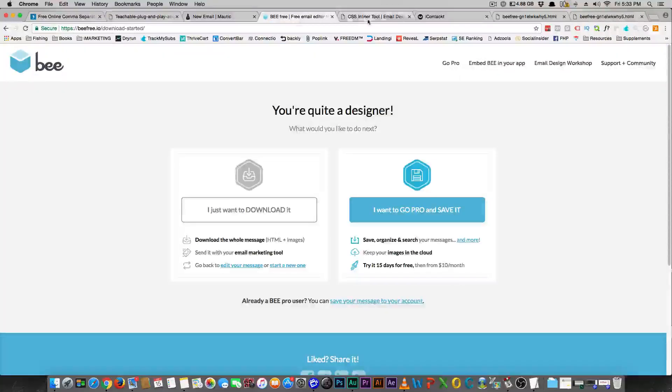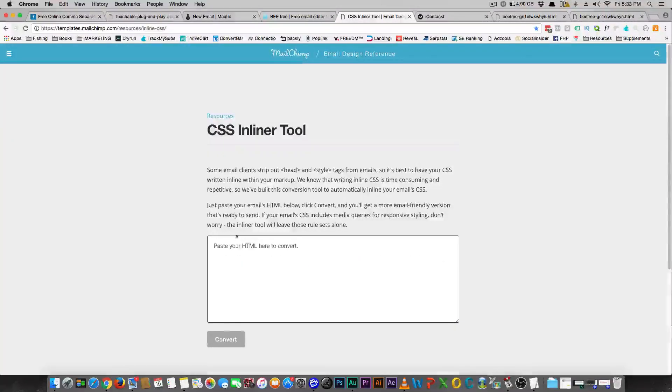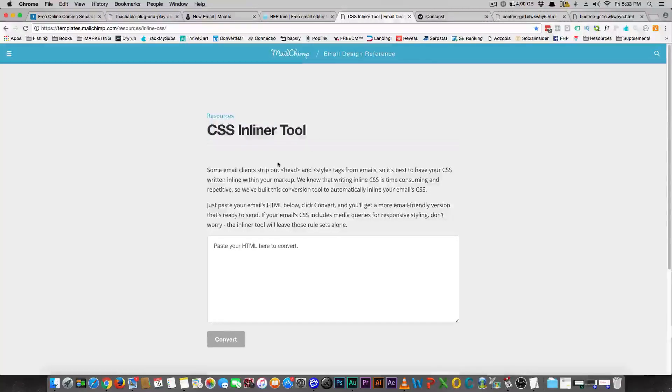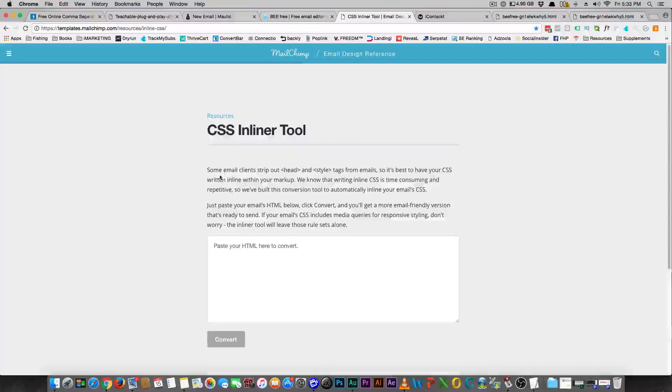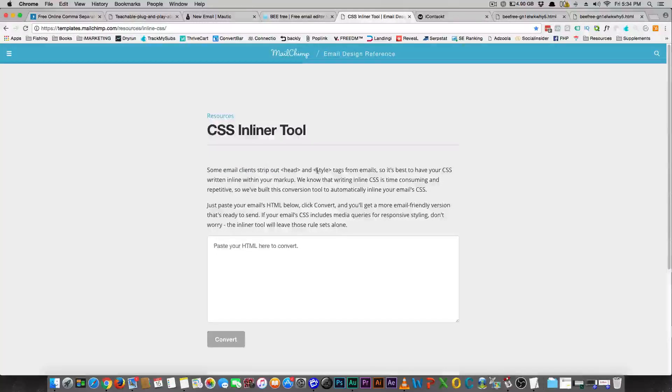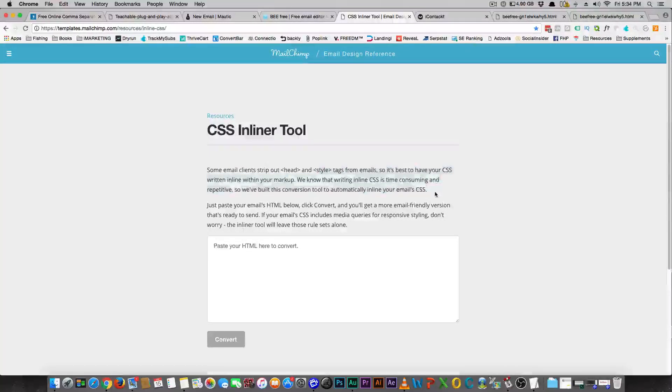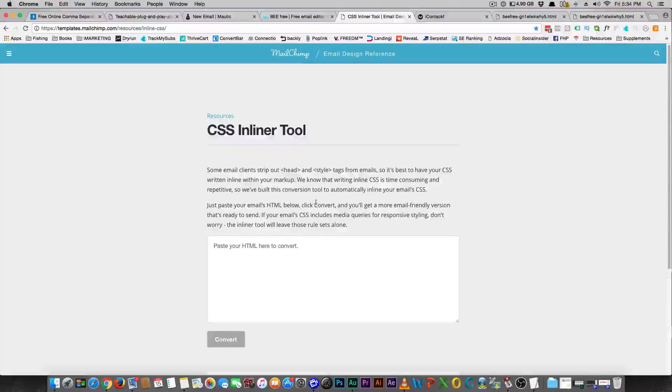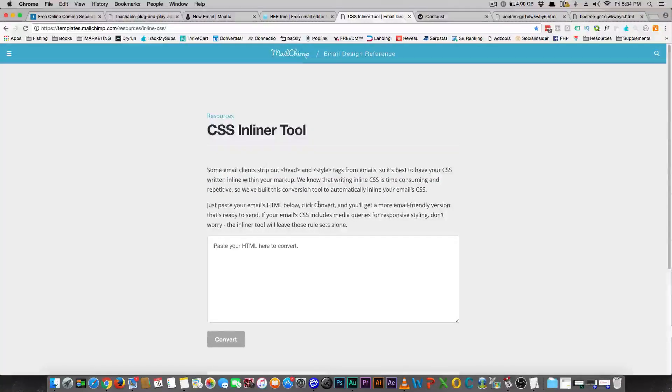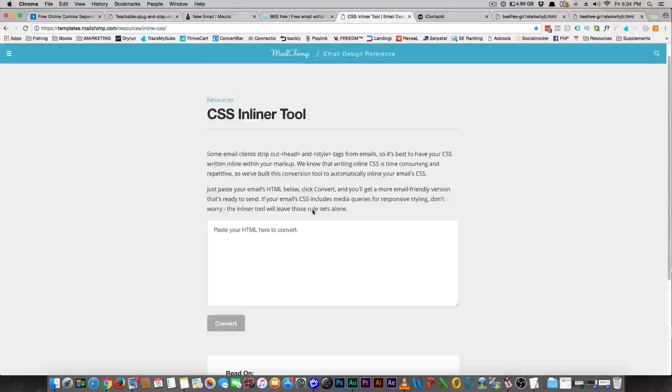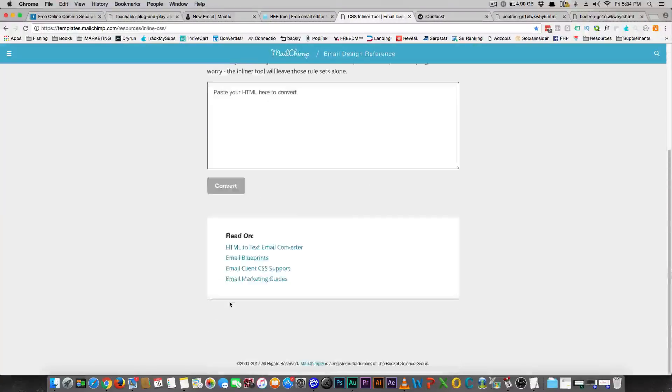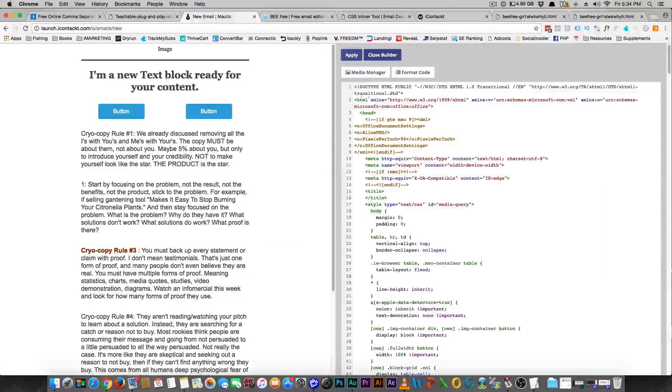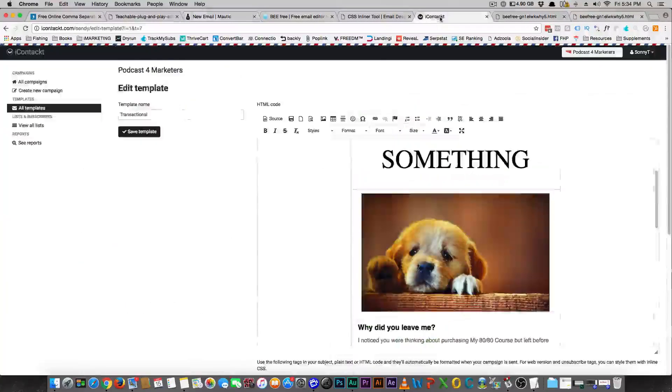And then what I do is come here, and this is called a CSS inliner tool, and this is what's going to make it responsive. It says some email clients strip out the head and the style tags from emails, so it's best to have your CSS written in line with your markup. It also makes it mobile friendly and email friendly. So you come here, you paste that, you convert it, you copy that and then you paste it right into Mautic.